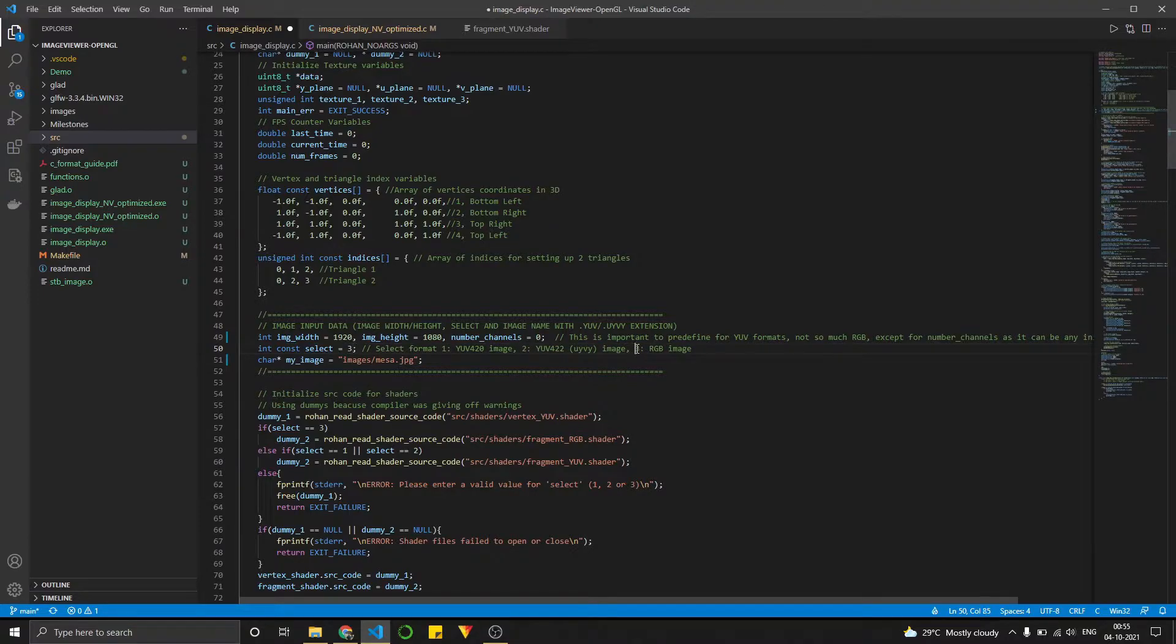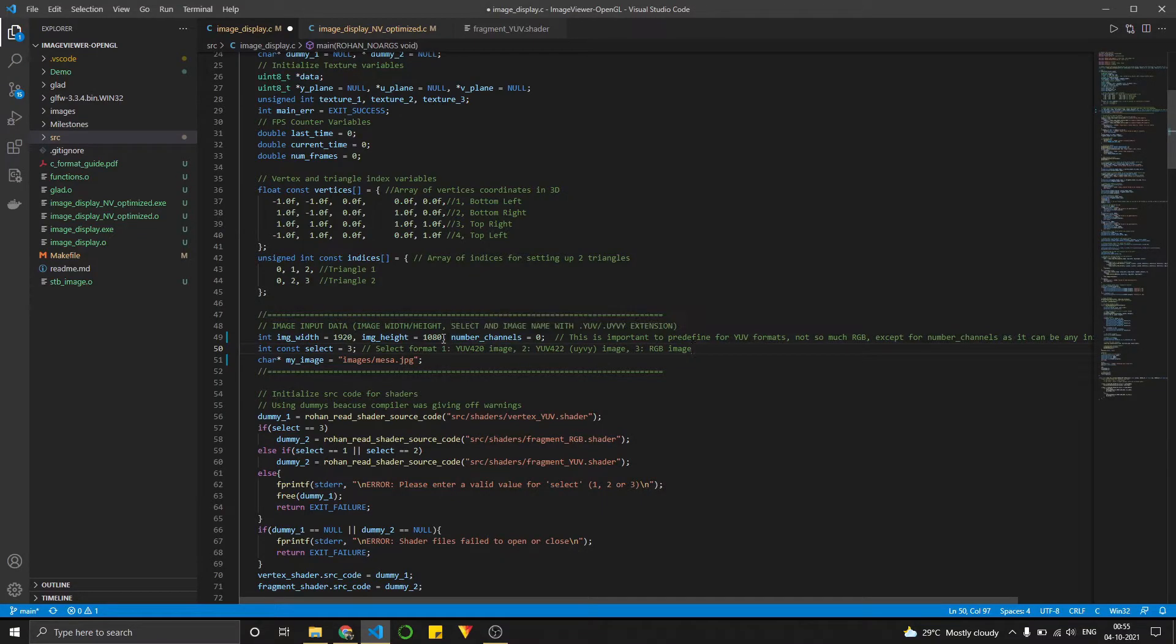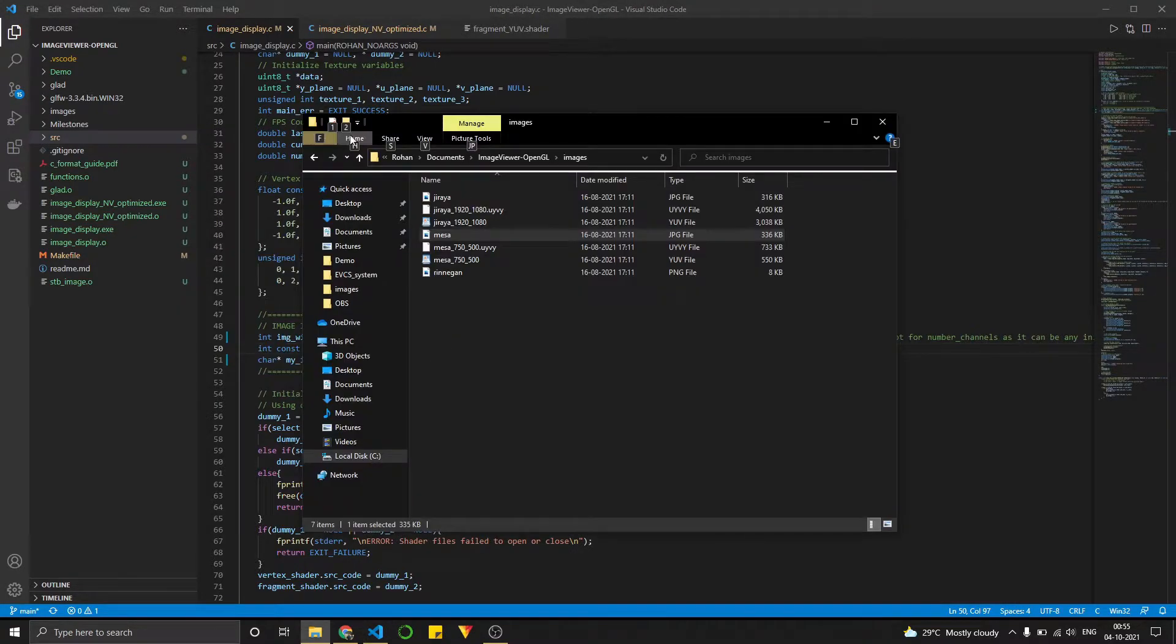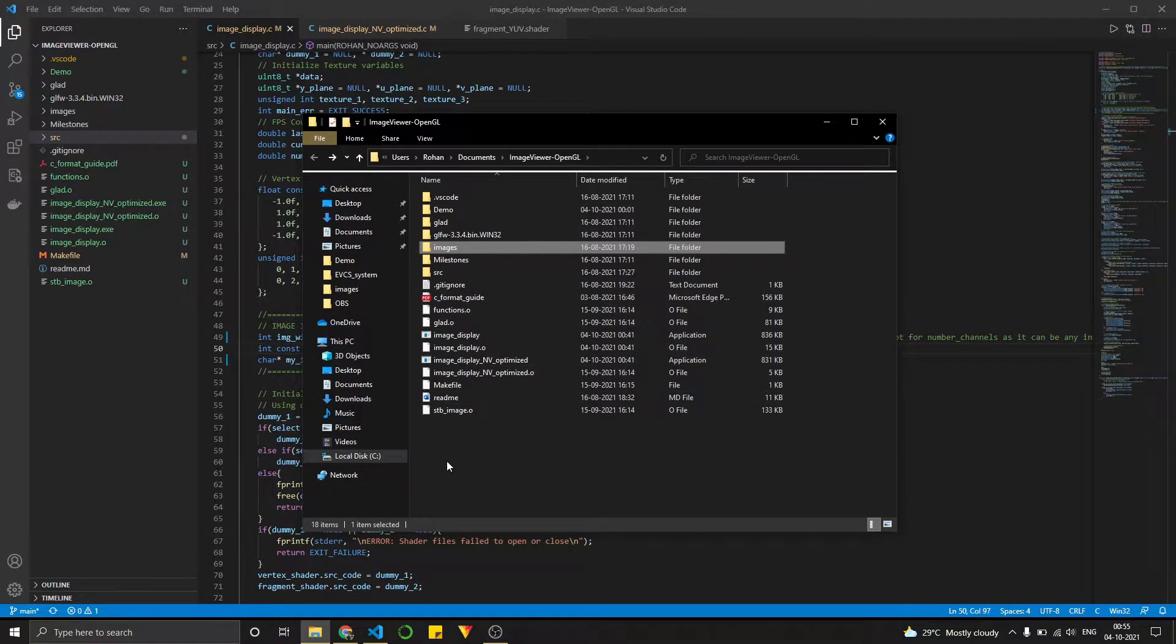And over here, I would select number three. And number three is for RGB images. And for RGB images, the width and height don't matter. So we don't have to care about that.